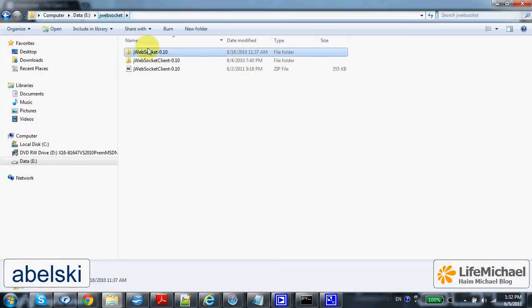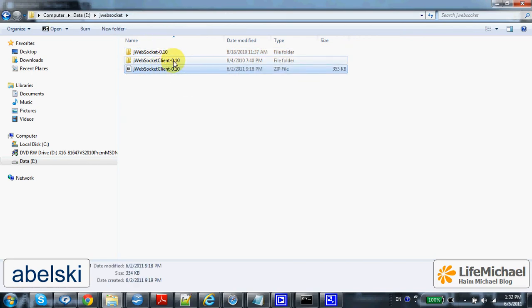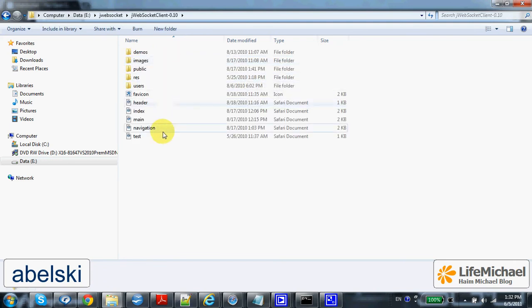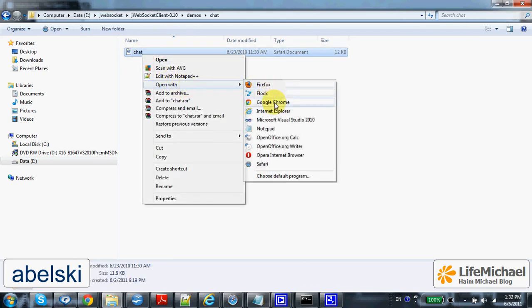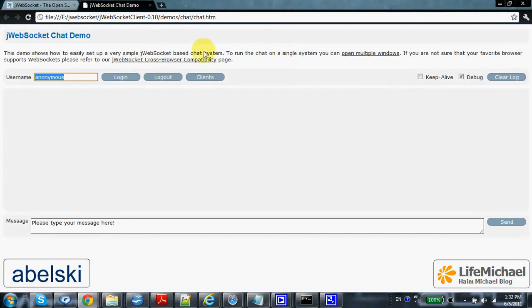You can separately download a client zip file, then extract it and find the samples. Here we have a chat sample. Let's give it a try — I will open it in this web browser. Let's log in.